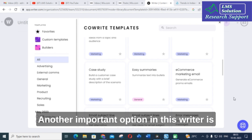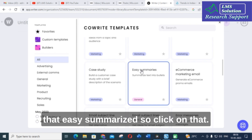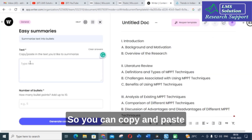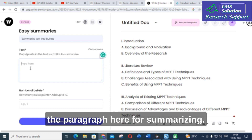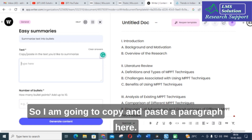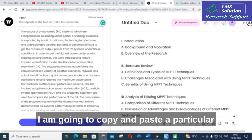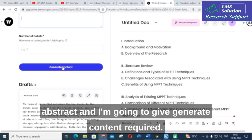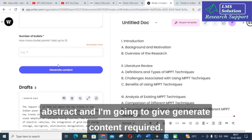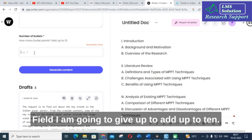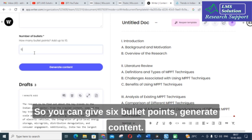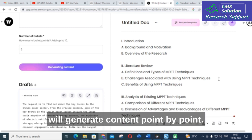Another important option in Writer is 'Easy Summarize.' Click on that. You can copy and paste a paragraph here for summarizing. I am going to copy and paste a particular abstract and click generate content. You can specify up to 10 bullet points — for example, six bullet points — then click generate content.